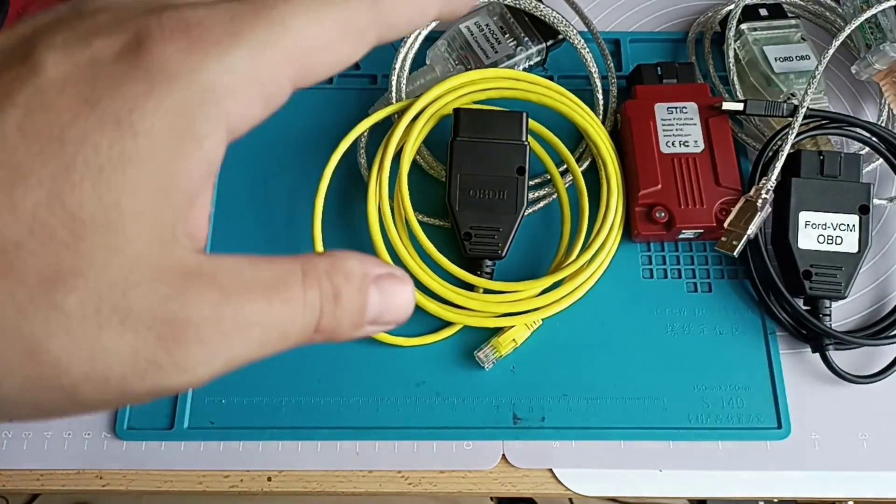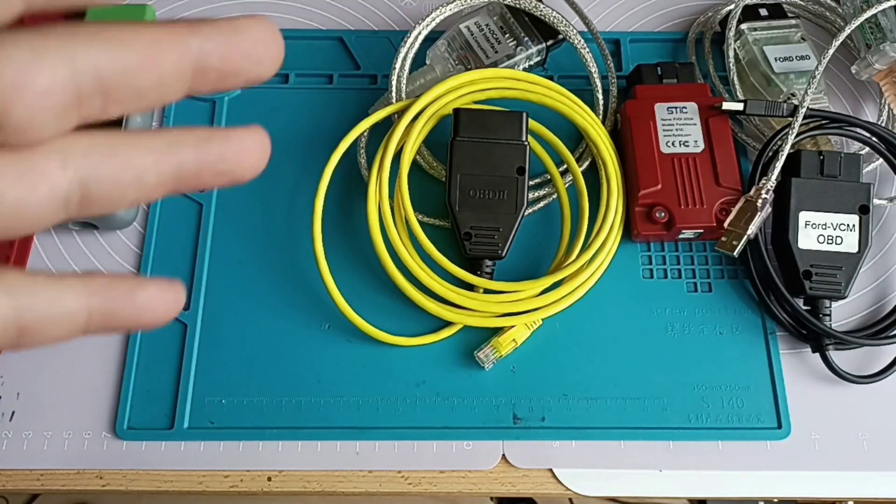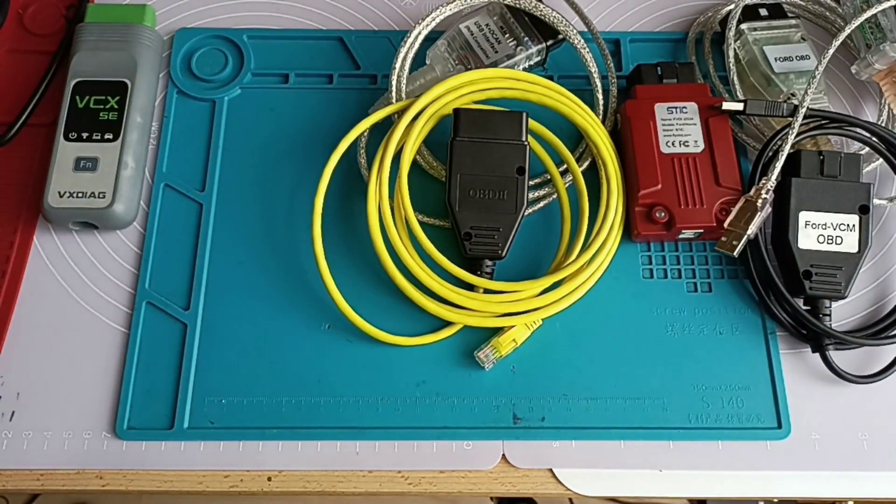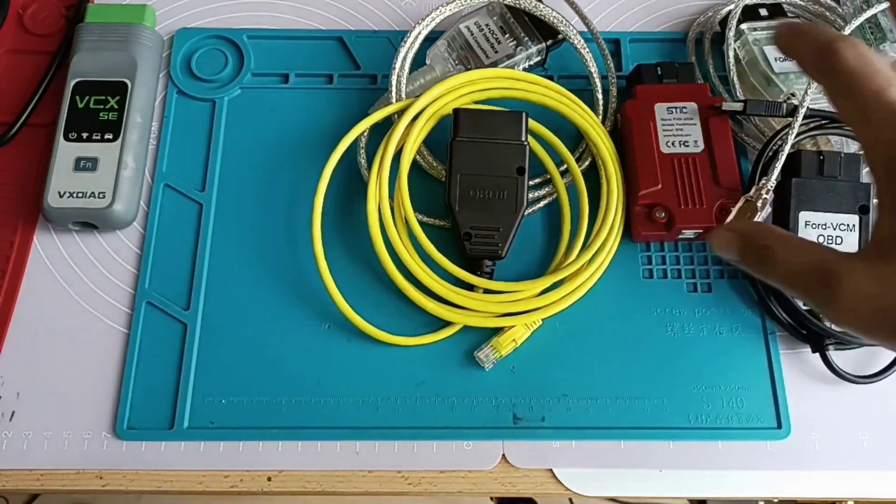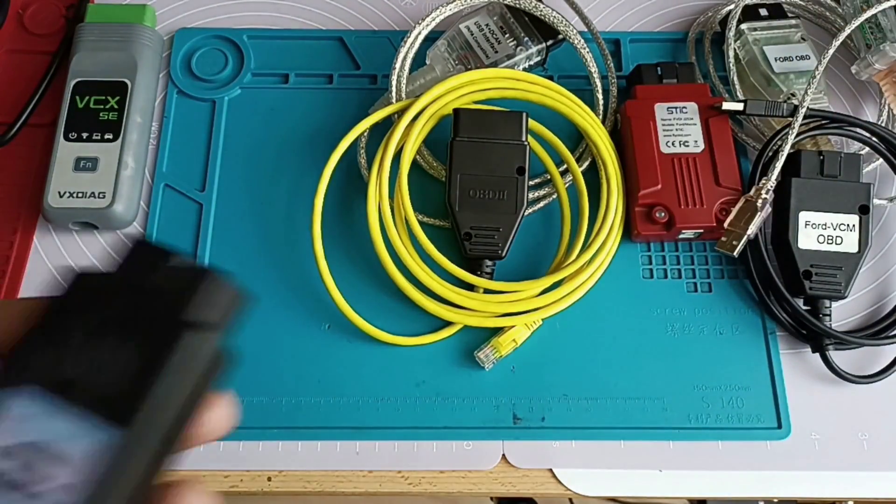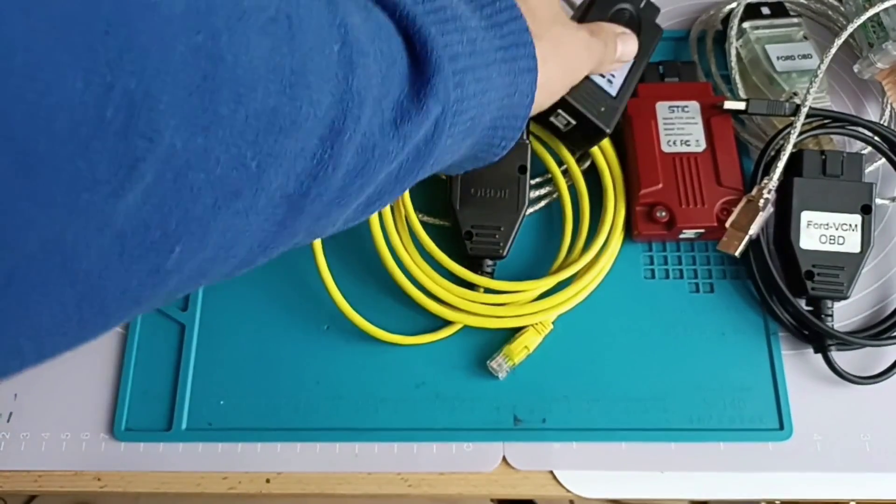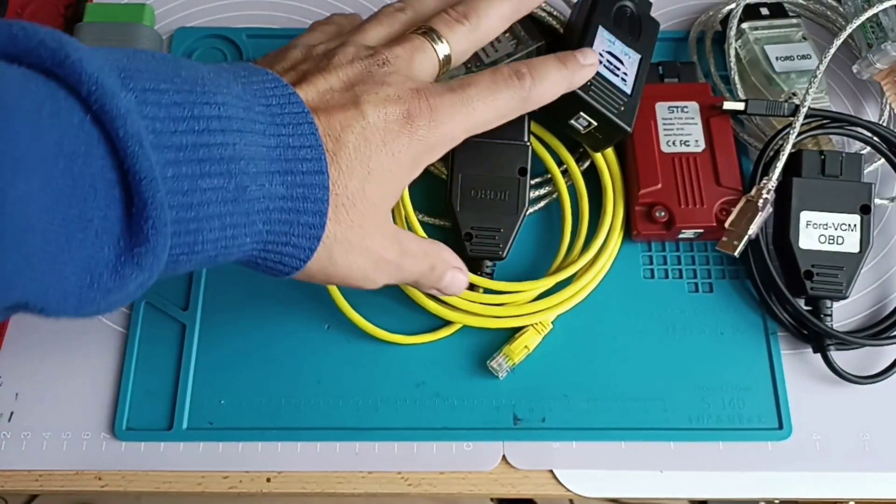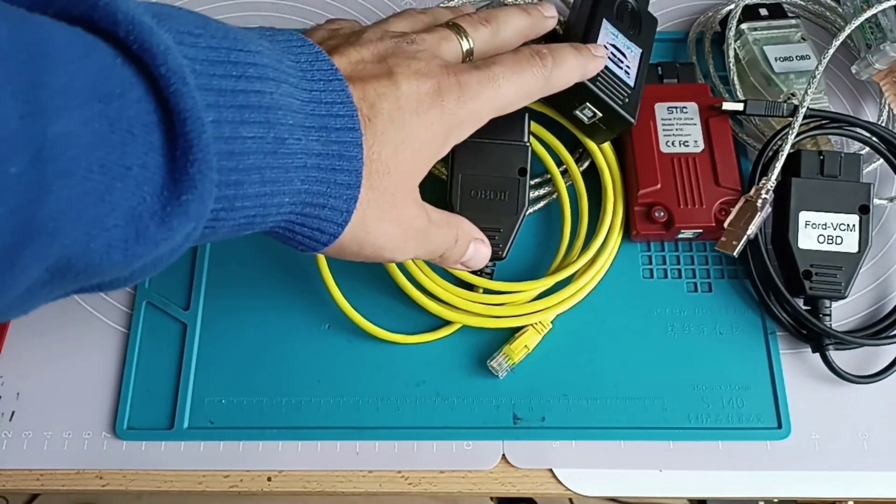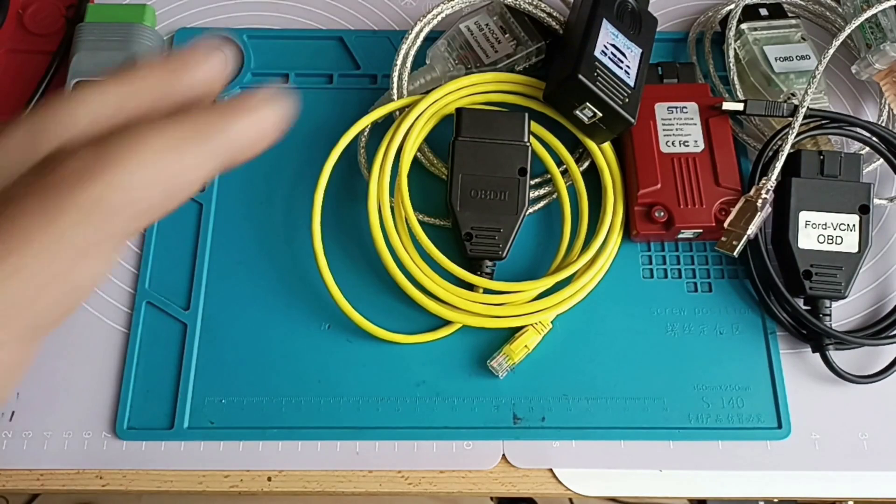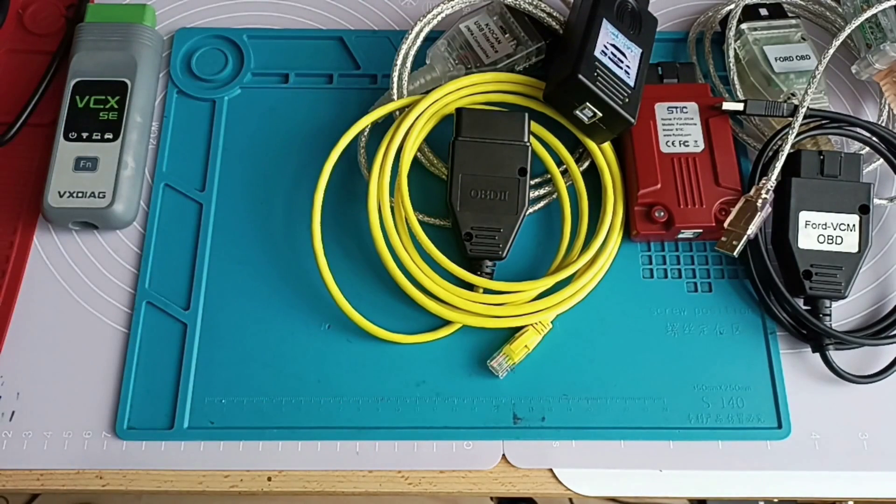For that if you want to make coding on F-series you will need also this one. As I said I don't have the ICOM here. Then the price will be much higher on this side on the right side. And actually he replaced three different VCIs from BMW.